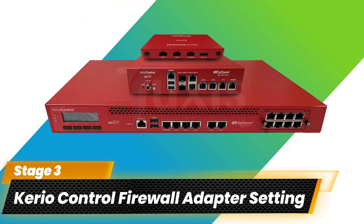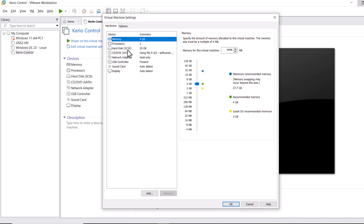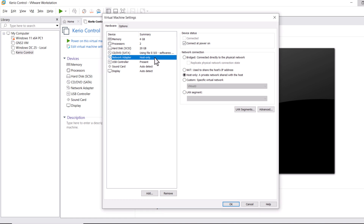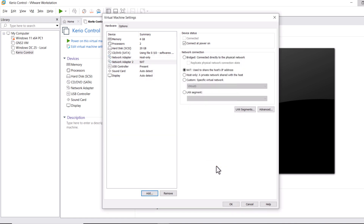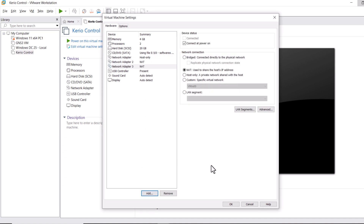In the third stage, let's configure the Kerio Control firewall adapter settings for both LAN and WAN interfaces. Click on Kerio Control and click on Edit Virtual Machine Settings. Currently we have one network adapter — let's add two more. Click Add, select Network Adapter, and click Finish. Then add another network adapter by clicking Add, selecting Network Adapter, and clicking Finish.